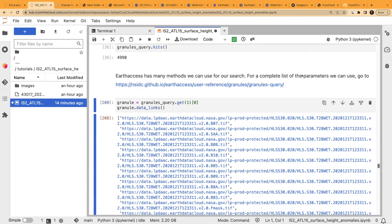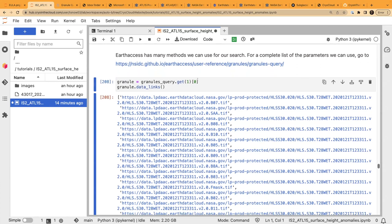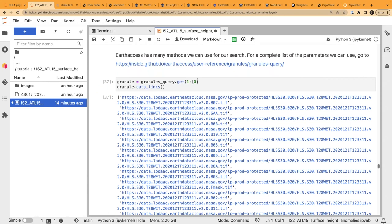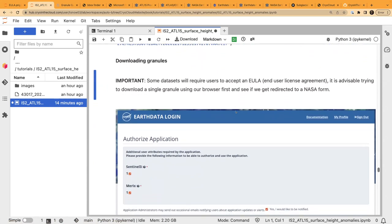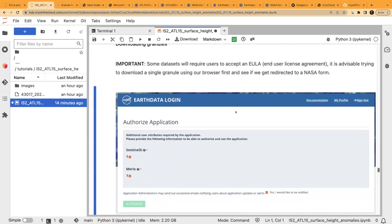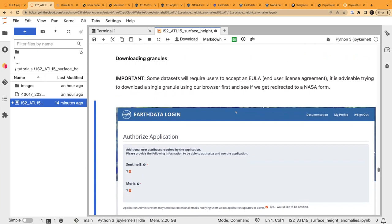From there, we go to the granule list and pull the first one to examine it. We can look at the data links of that granule — there's a ton because this data product has a bunch of bands, each with its own link. You can see they're in TIFF format — specifically cloud-optimized GeoTIFF (COG). Sometimes you may get an error as you're trying to download saying you haven't accepted an end-user license agreement. When that error comes up, it'll have a URL where you log in and agree to the terms of use for that particular dataset.